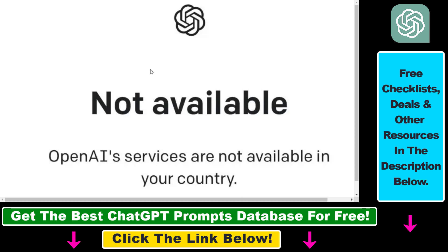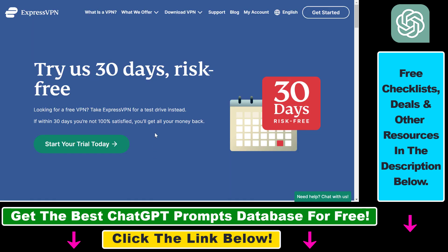Fortunately, there is a workaround for this. Even if you haven't created a ChatGPT account yet, you'll be able to do that — all you have to do is use a VPN like ExpressVPN.